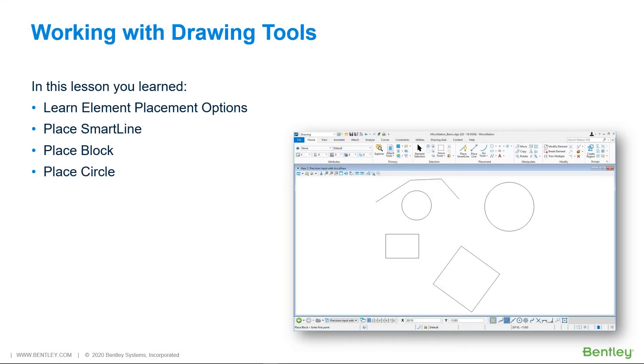In this lesson, you learned about element placement options, the Place Smart Line, Place Block, and Place Circle tools.